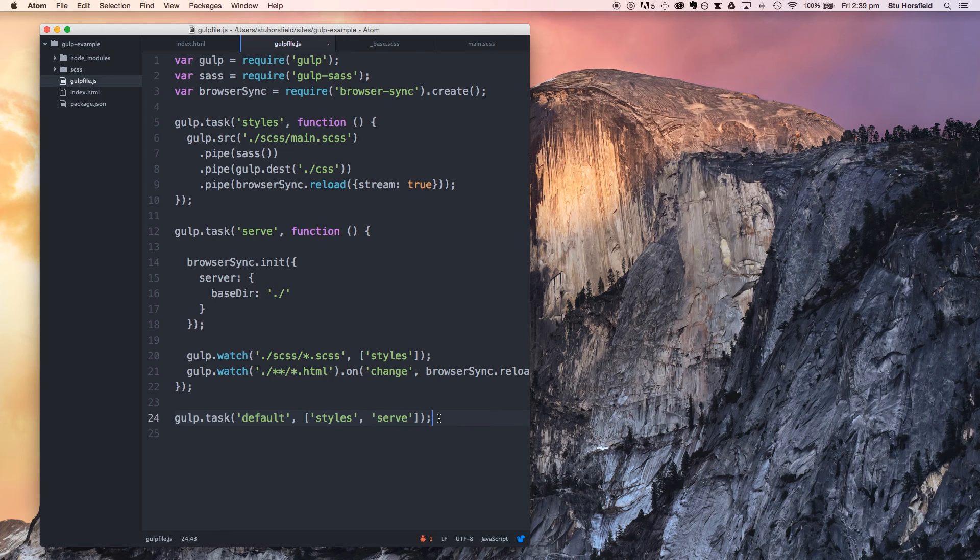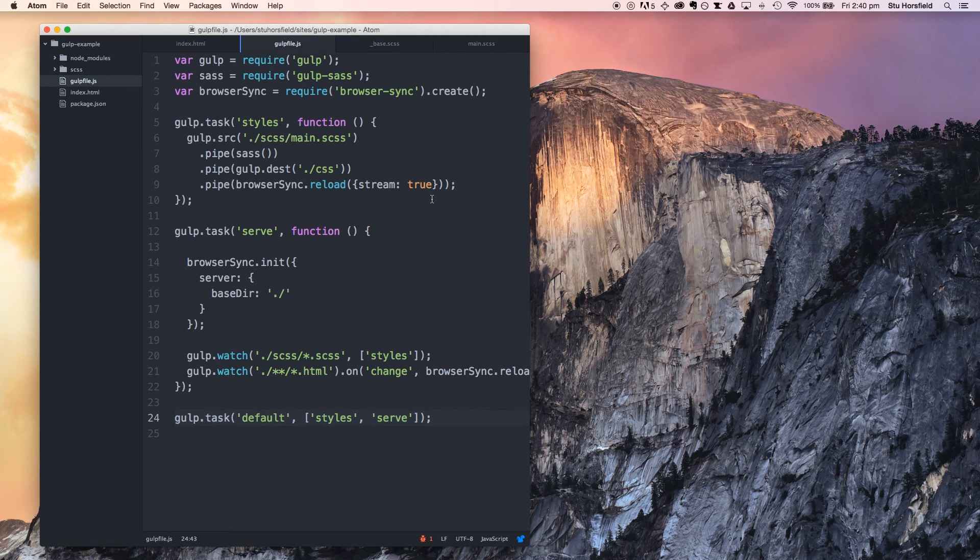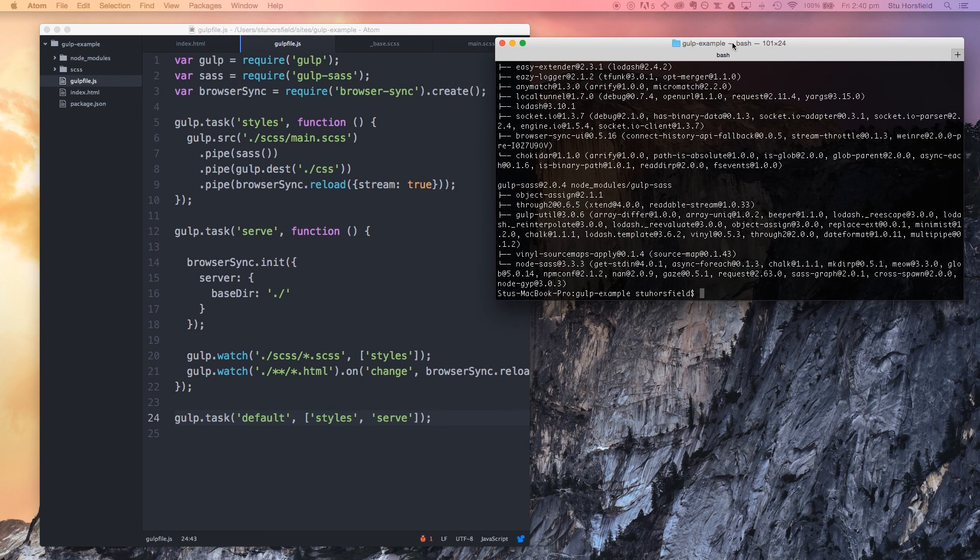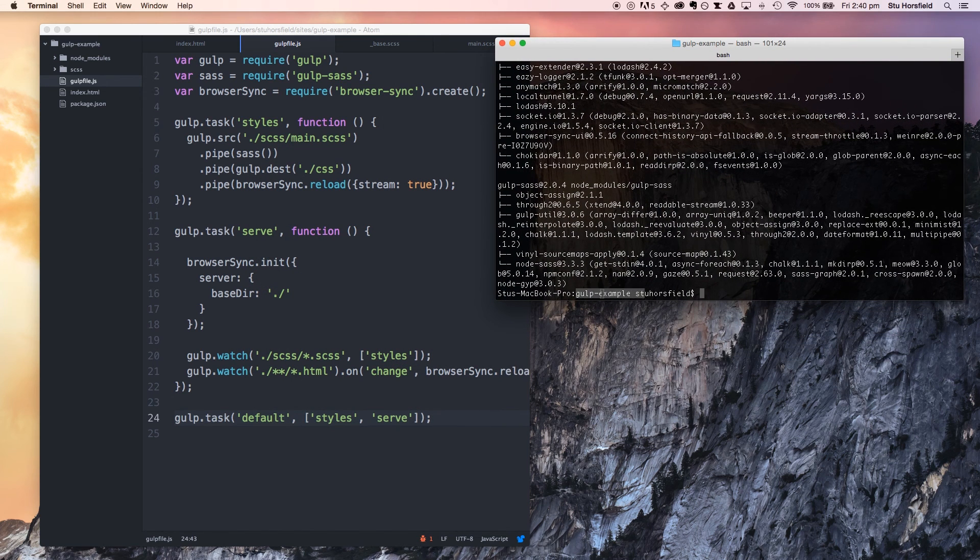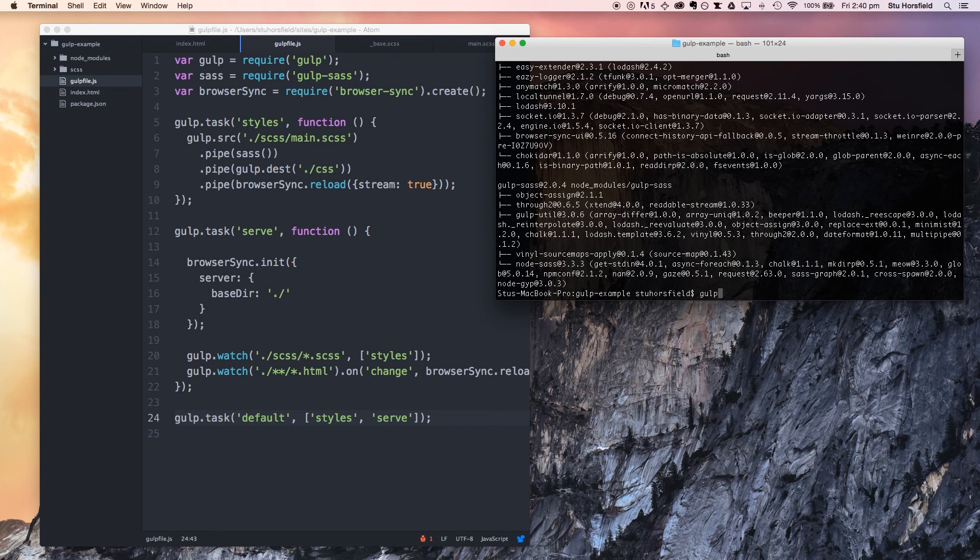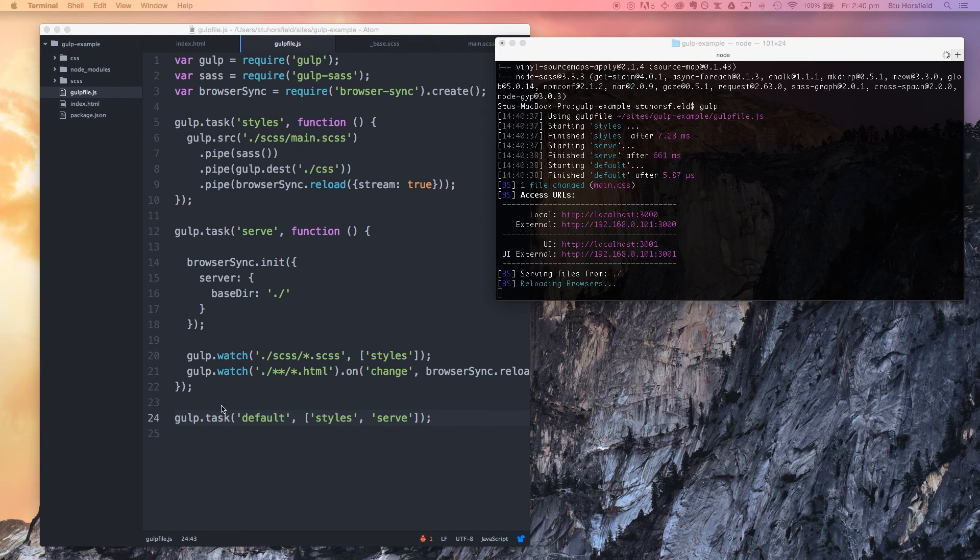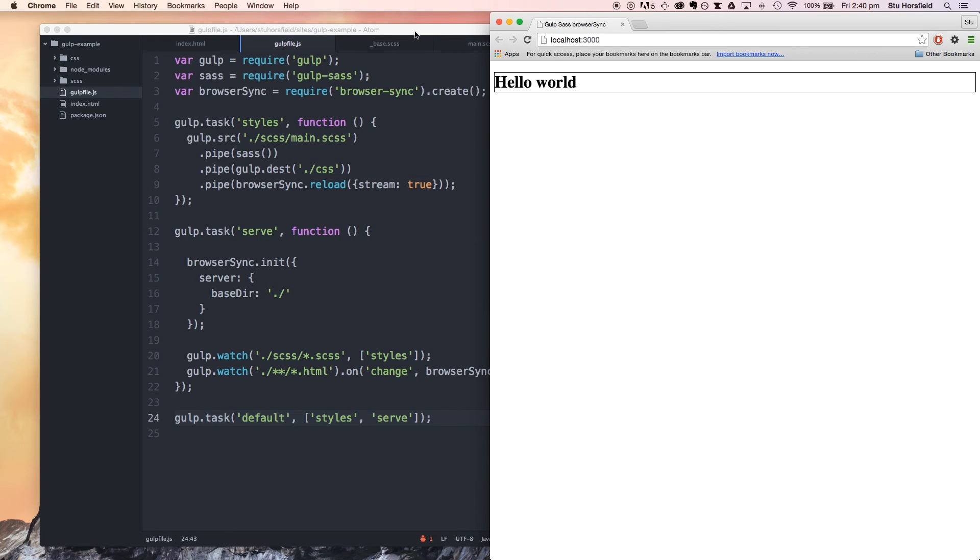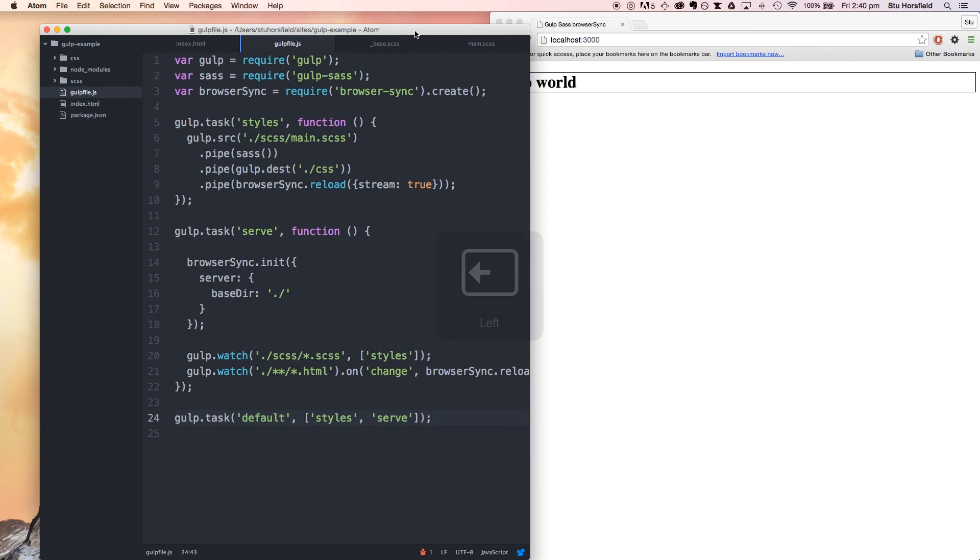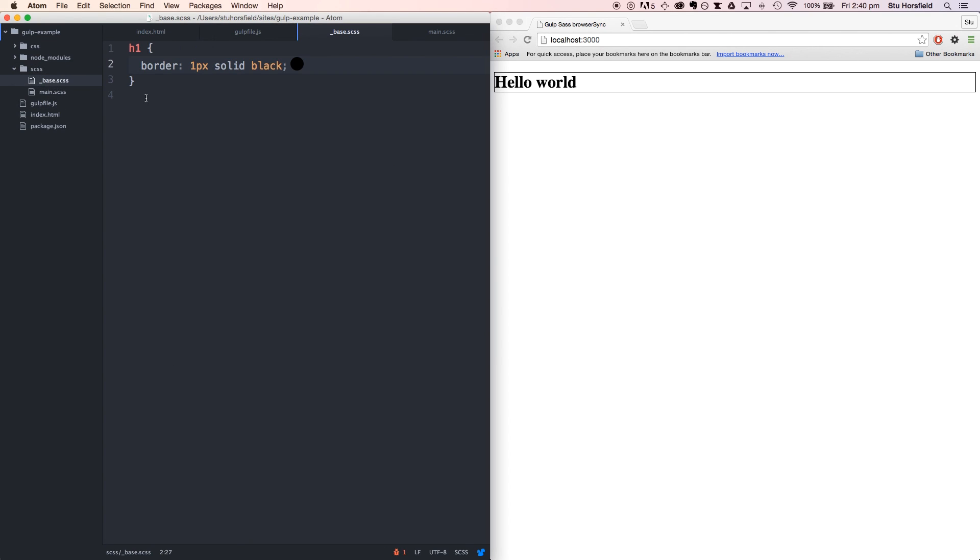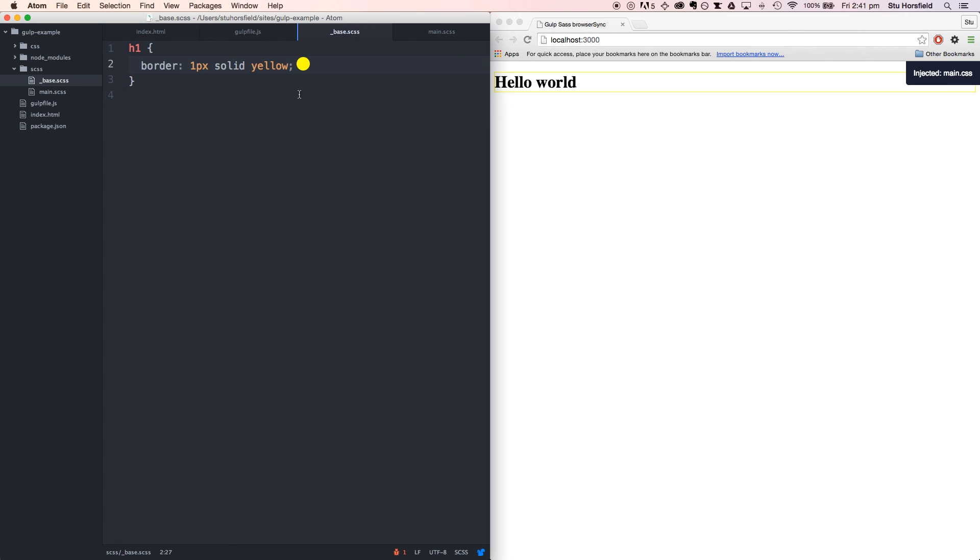We've basically got our project set up here. I'm going to bring the terminal back over. We're still in our project directory. We're just going to run gulp and just see what happens. There we go, let's open it up off screen. We have it. We have our browser sync running in the browser. Let's just check this. Let's change this watercolor to yellow, and save, and immediately it's changed. So that's it.